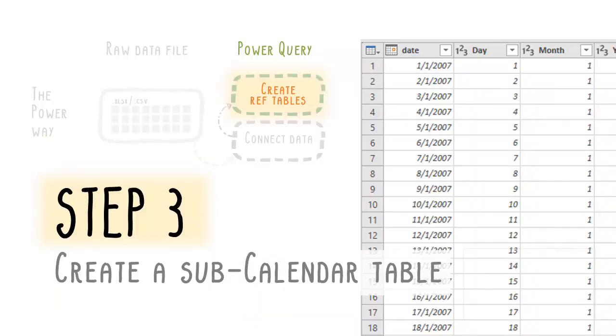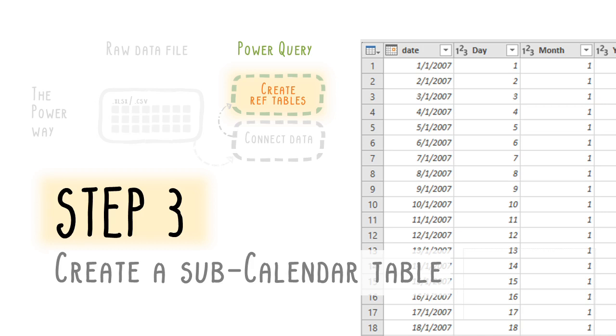Making use of this first query again, we can then automate the creation of a sub-calendar table. In essence, the separate calendar table here exists for the same purpose as the reference date table does for a part 1 to 3 Excel template. In part 5, it will enable power pivot formulas to carry out dynamic calculations that factor in time period sensitivity.